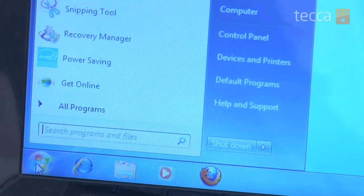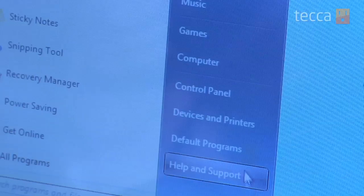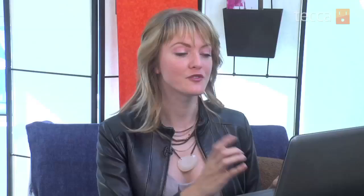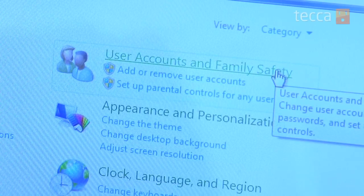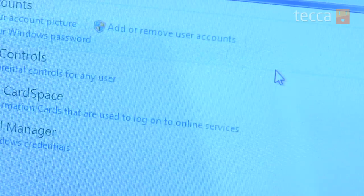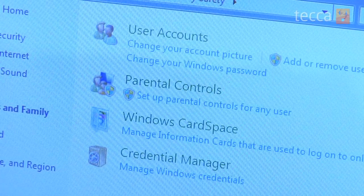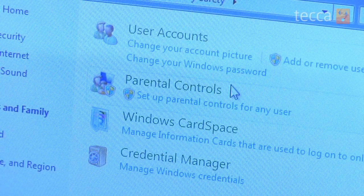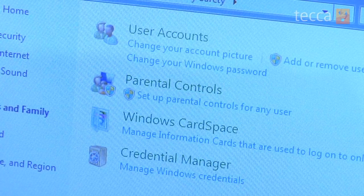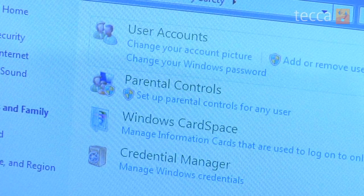So, once you've done that, go ahead and click on the Start button from your desktop and head over to the Control Panel. From the Control Panel, we want to go to User Accounts and Family Safety, and from there, you'll see Parental Controls is one of the first options, and you want to click on Set up Parental Controls for any user.